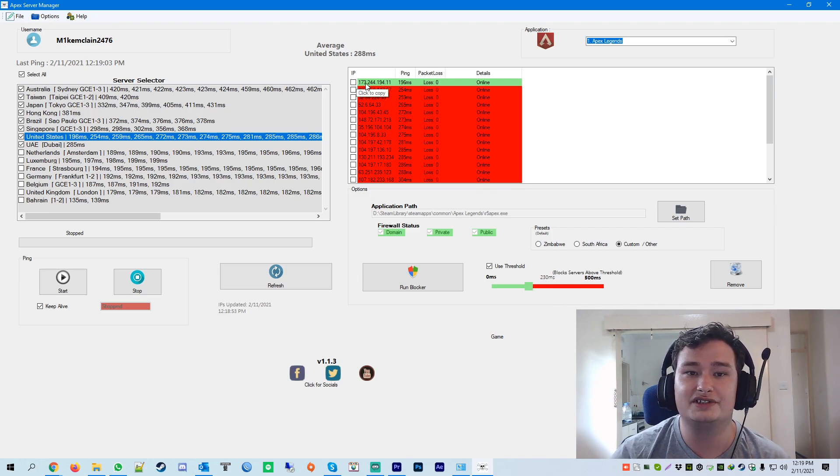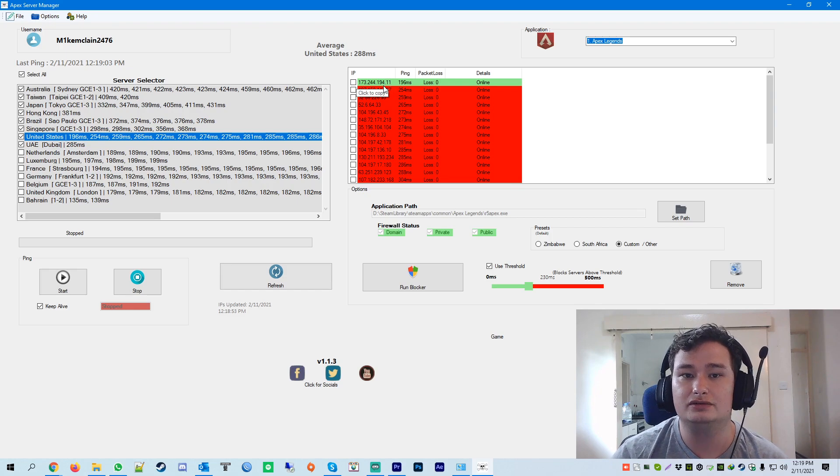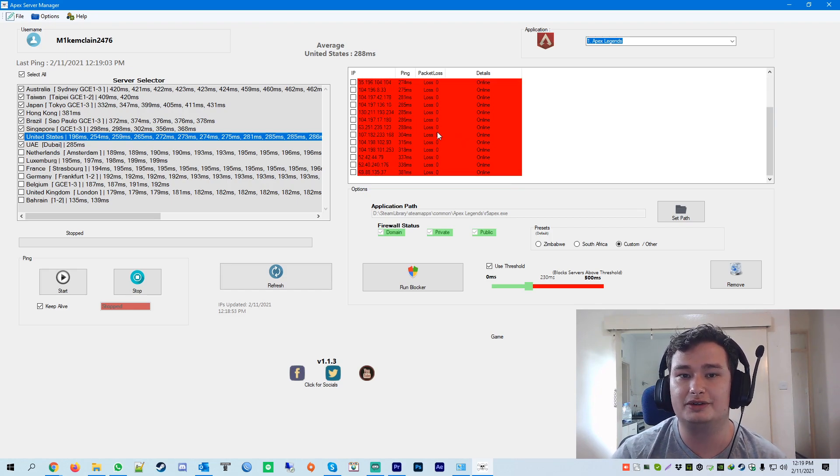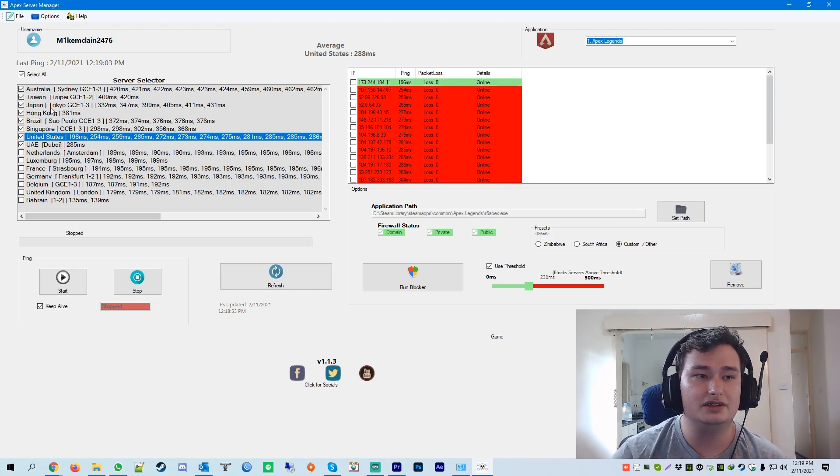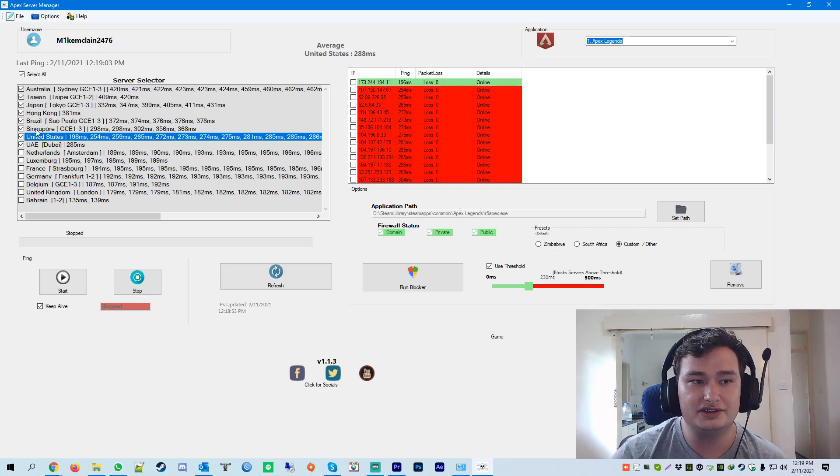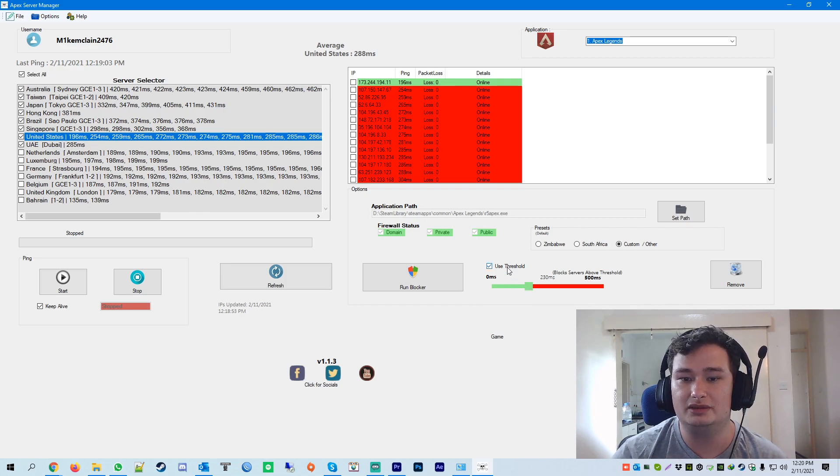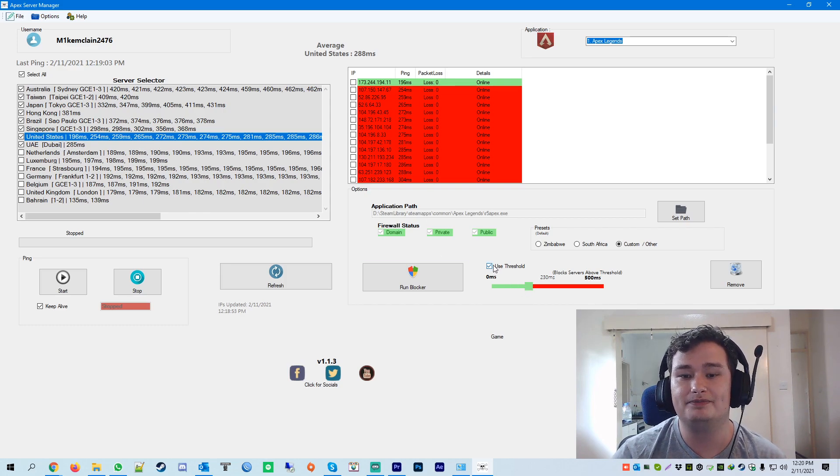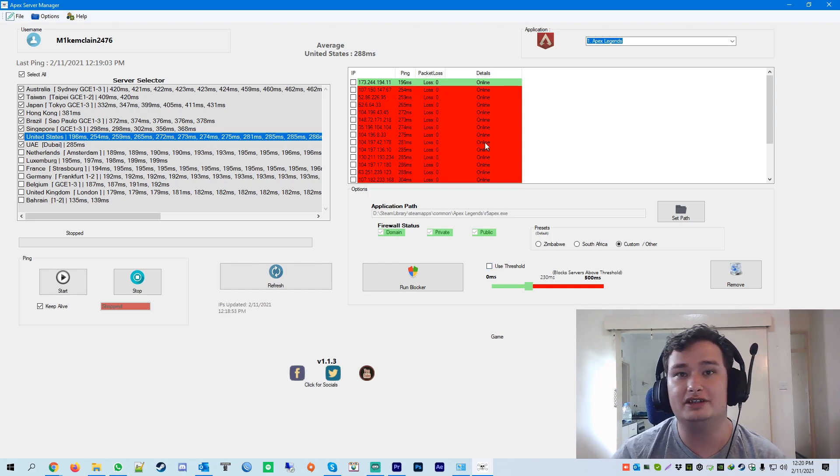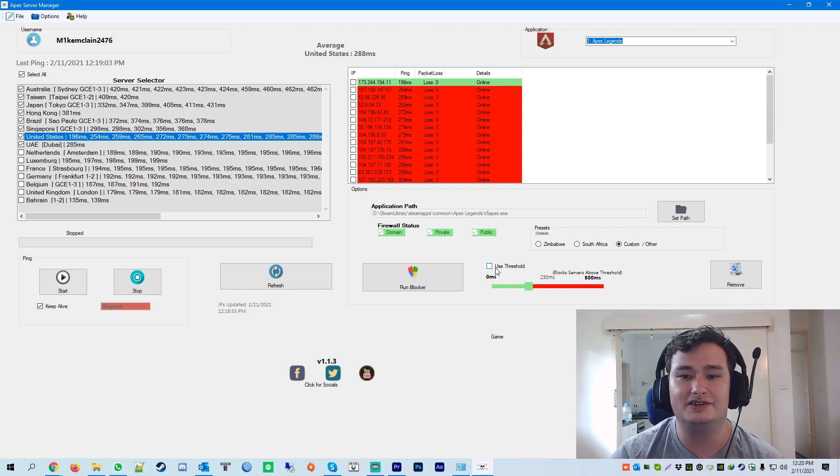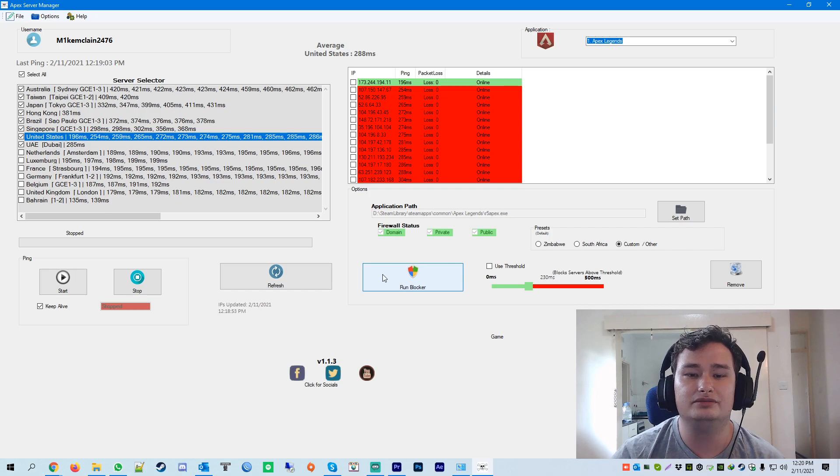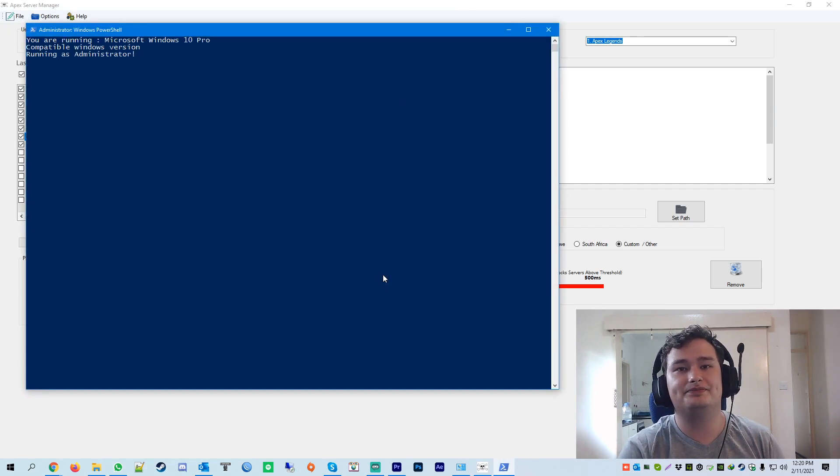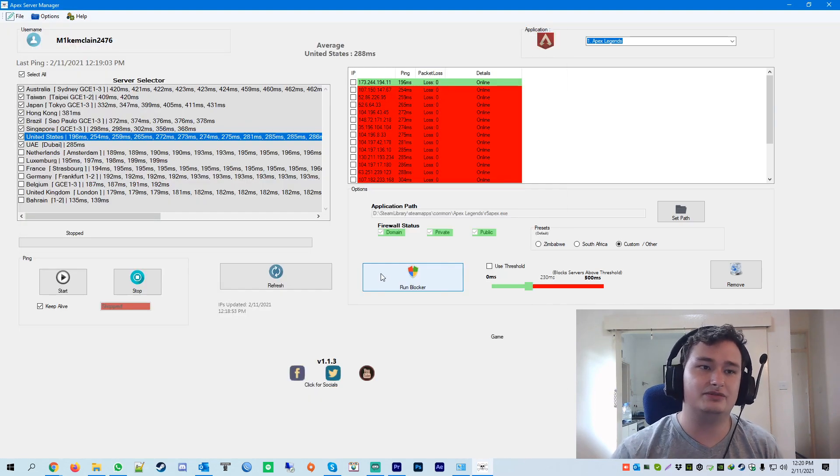So all the servers in the green will not be blocked. All the servers in the red will be blocked. So you tick the servers you'd like to block and whichever ones are green, it will not block. I don't need this feature for myself. I don't want to play in America. So I'm going to disable that feature and then you just click run blocker. That's it. It's very simple.